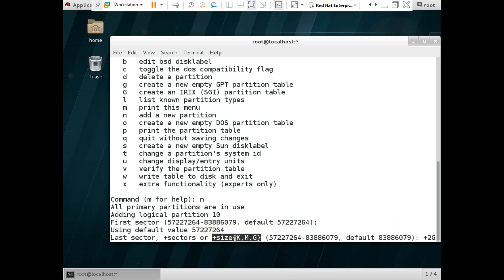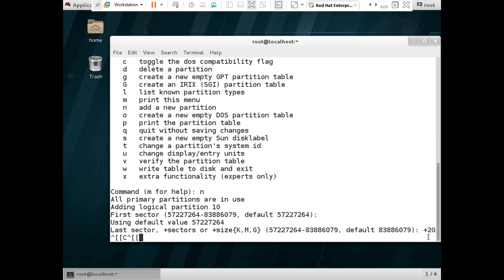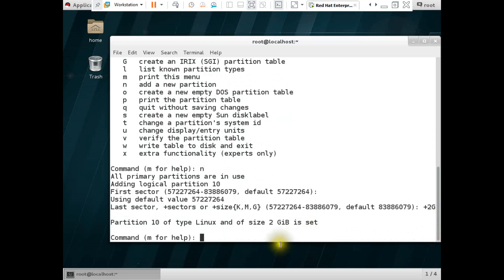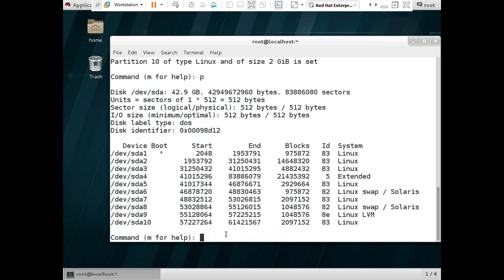We are going to set our partition size to +2GB (capital G). You can see there are options for kilobyte, megabyte, and gigabyte. We are going to create a 2GB LVM partition so we use '+2G'. Press Enter. Partition 10 of type Linux and size 2GB is set. After that we use 'p' to check the partitions. They are listed but the partition is still type Linux — not yet Linux LVM.